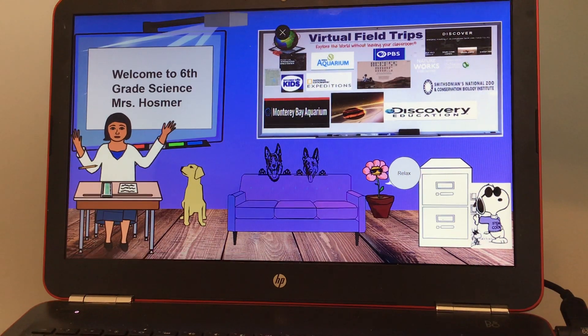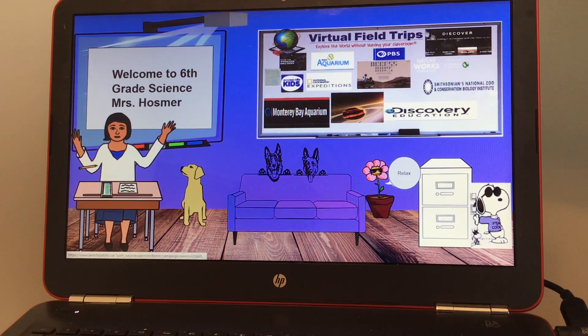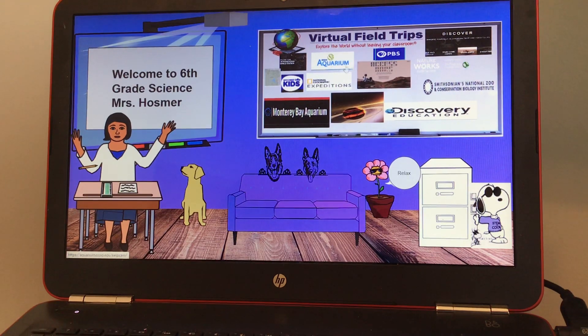So you're going to have a choice board here. You just pick which one. Each one has a link going directly to a field trip.